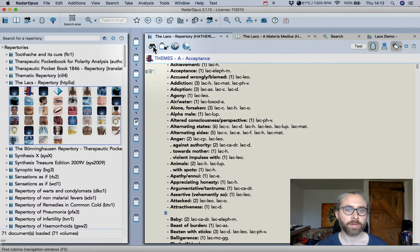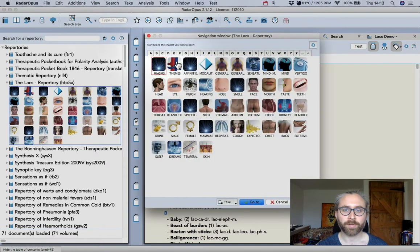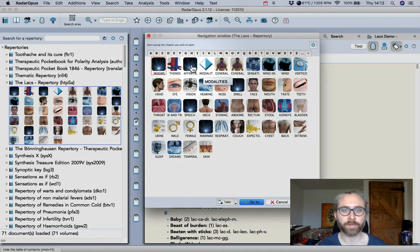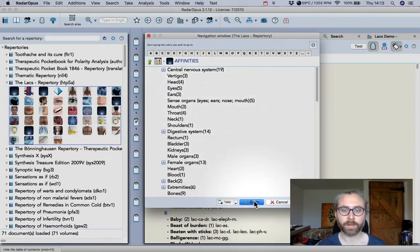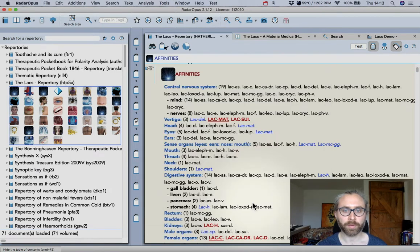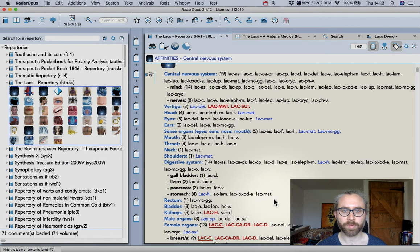Another way to get to the chapters is to use the navigation window. So you see it's also got affinities. You can go into that chapter and see.